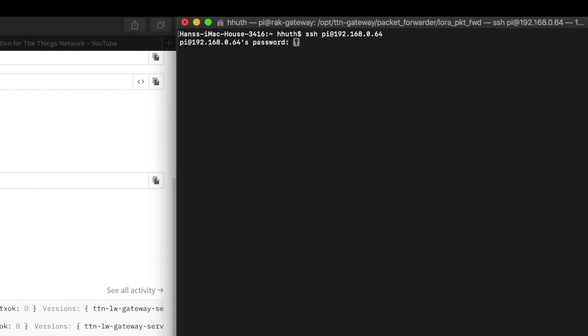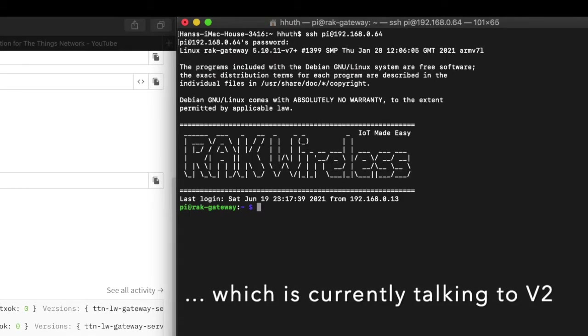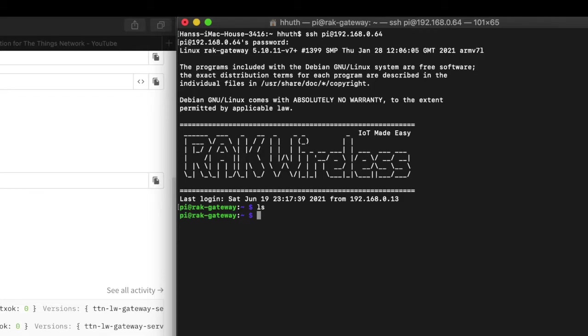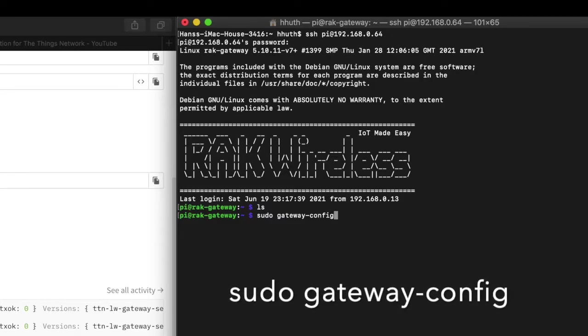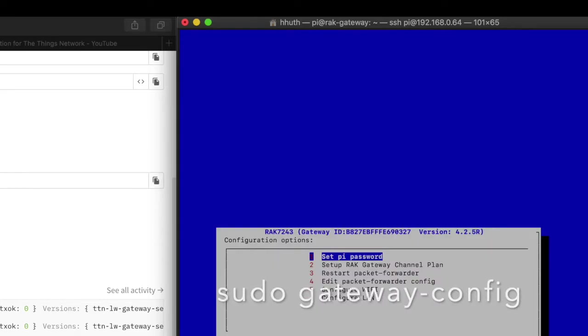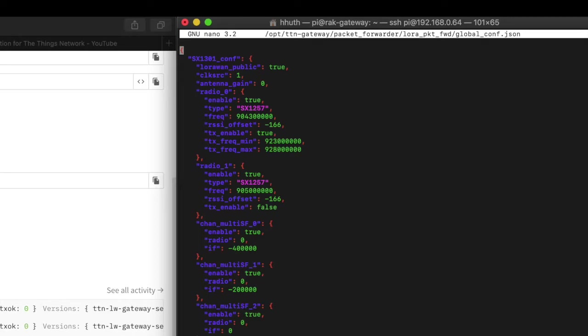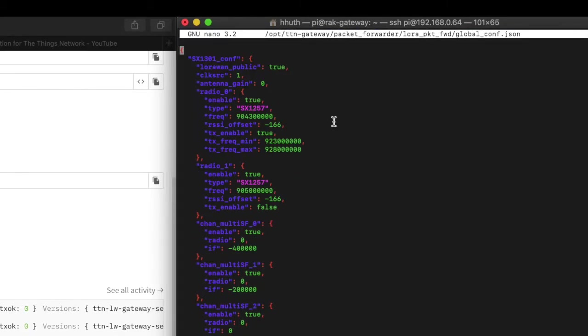So the next thing I'm going to do is tunnel into the gateway that's mounted on the side of my house. You can see that I'm logged into the root directory of that gateway right now. The next thing I'm going to do is launch the gateway config app. What I'm going to be interested in doing is editing the packet forwarder config, which is the same as that global_conf.json file. You can see the directory where that file is located right up there on the top of the window.